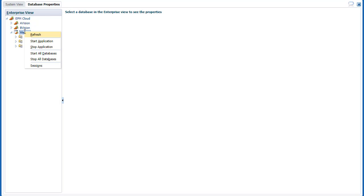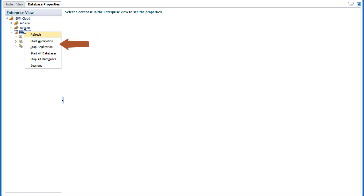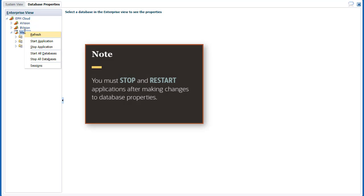Shortcut menus enable you to perform tasks that vary depending on the selected object. At the application level, you can refresh the application list, start and stop applications to load or unload applications and their associated databases from memory. You must stop and restart applications after making changes to database properties.